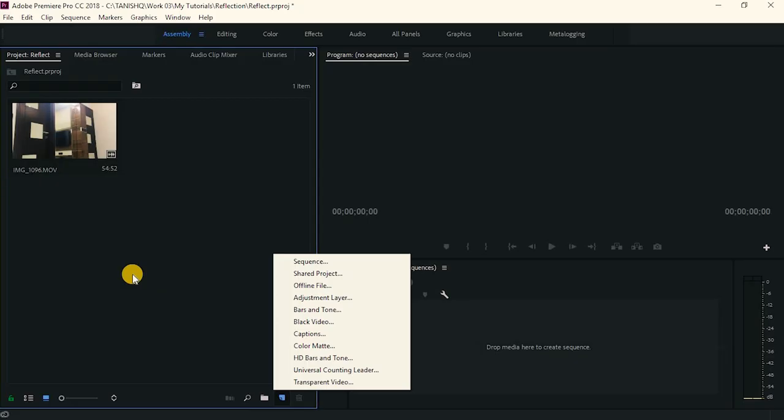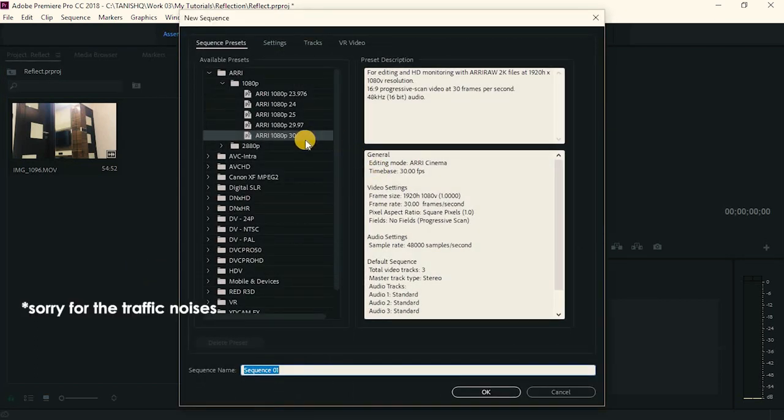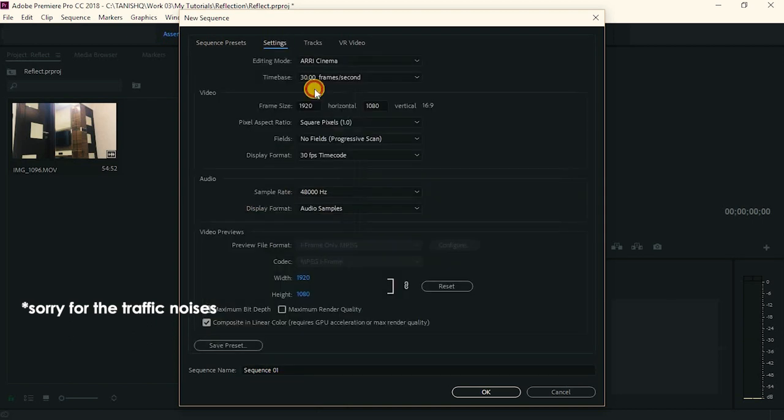I think without any further ado, let's get started with the tutorial. Let's get into Premiere Pro. We will create a new sequence. Go to 1080p 30fps, name it Sequence 1 and click OK.